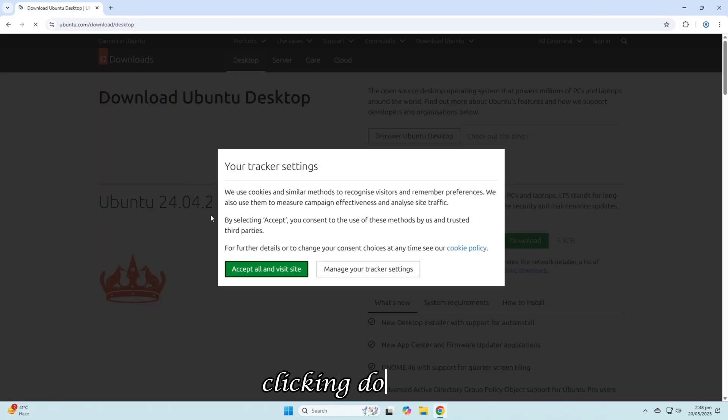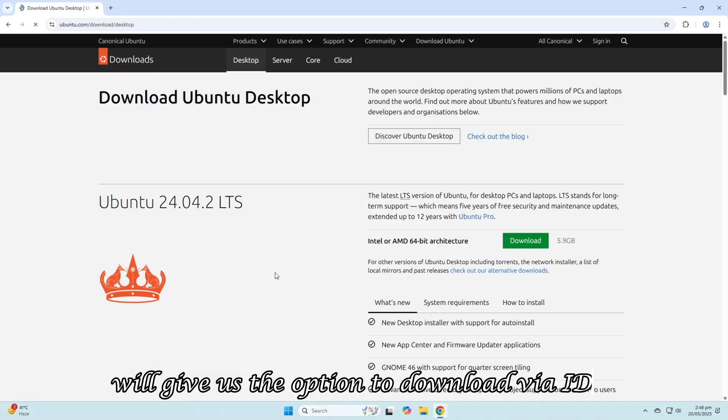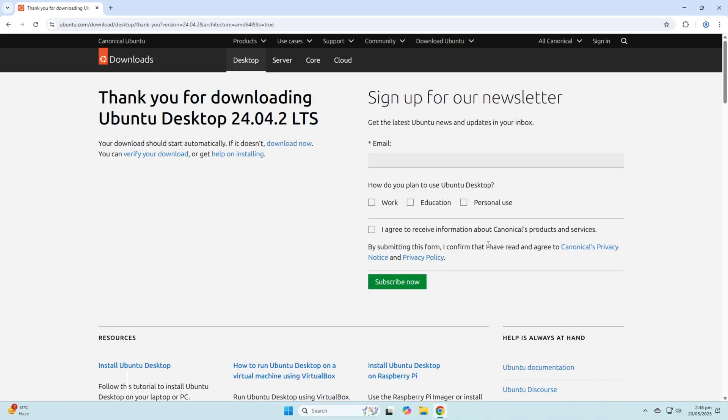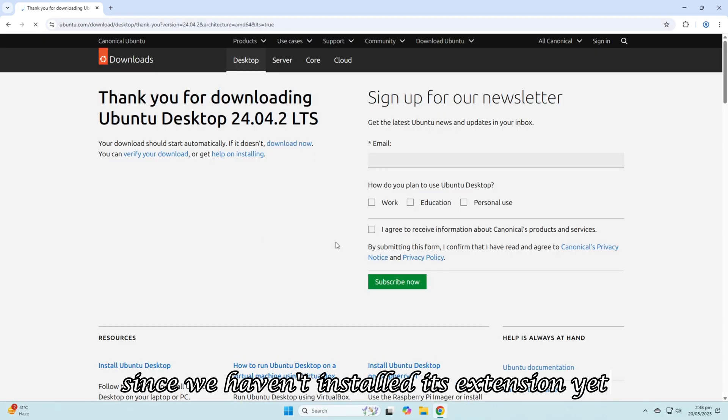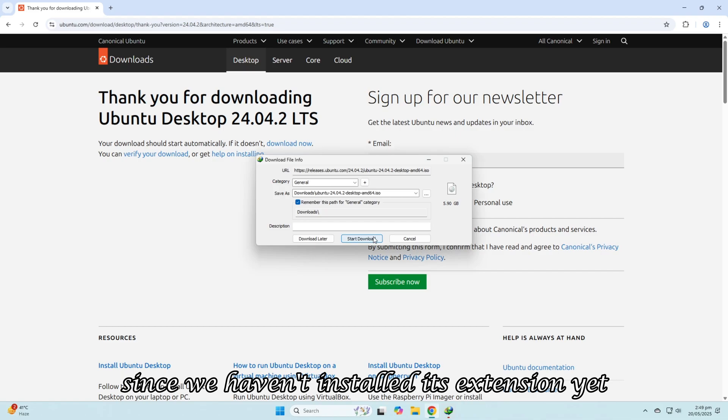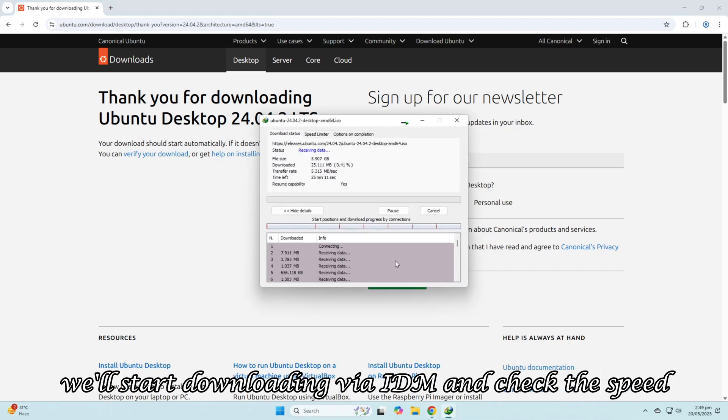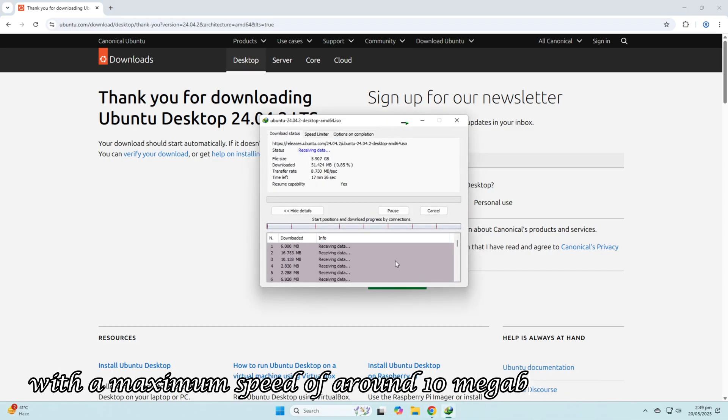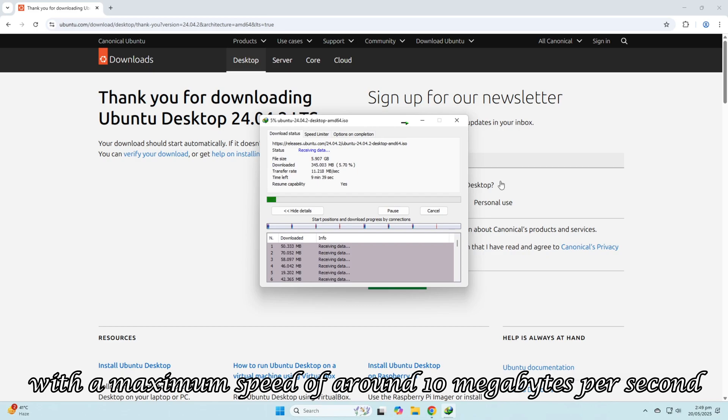We can't use ABDM yet since we haven't installed its extension. We'll start downloading via IDM and check the speed. It fluctuates a lot, with a maximum speed of around 10 megabytes per second.